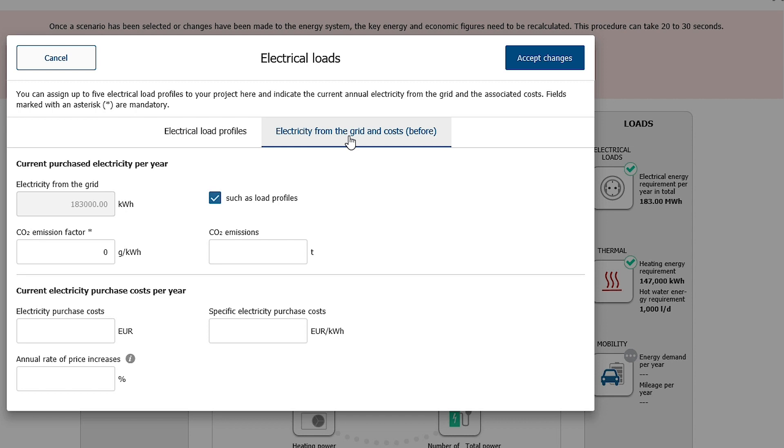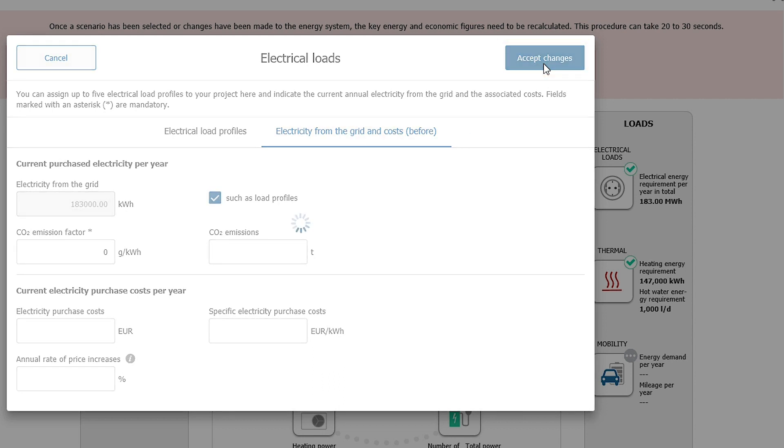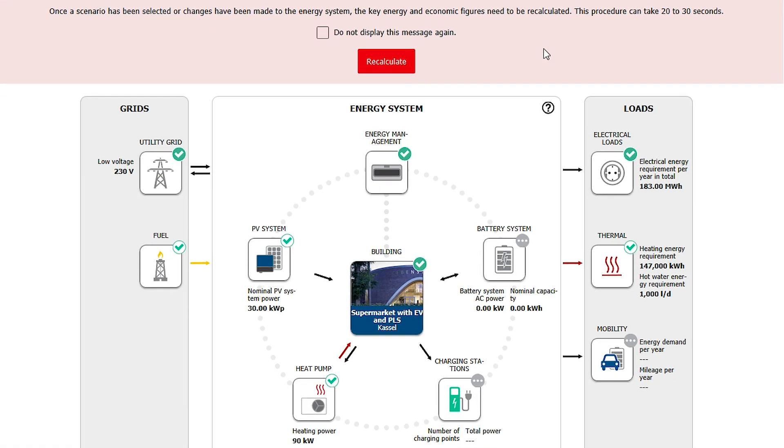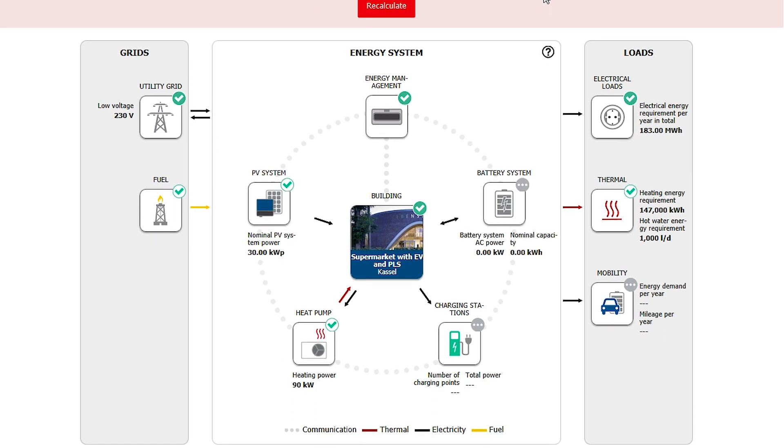This data is used in comparison with the simulation results to calculate savings potential and efficiency. In a similar way the thermal loads and the energy demand for mobility can be configured there.